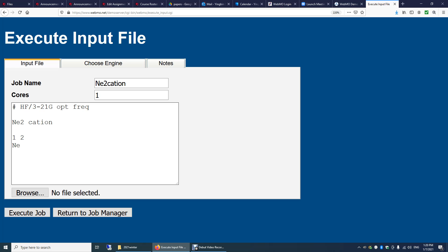We have two atoms. So I'm entering the first atom here, Neon. The second atom is also Neon. But now this time we need to specify the position of the second atom relative to the first atom.